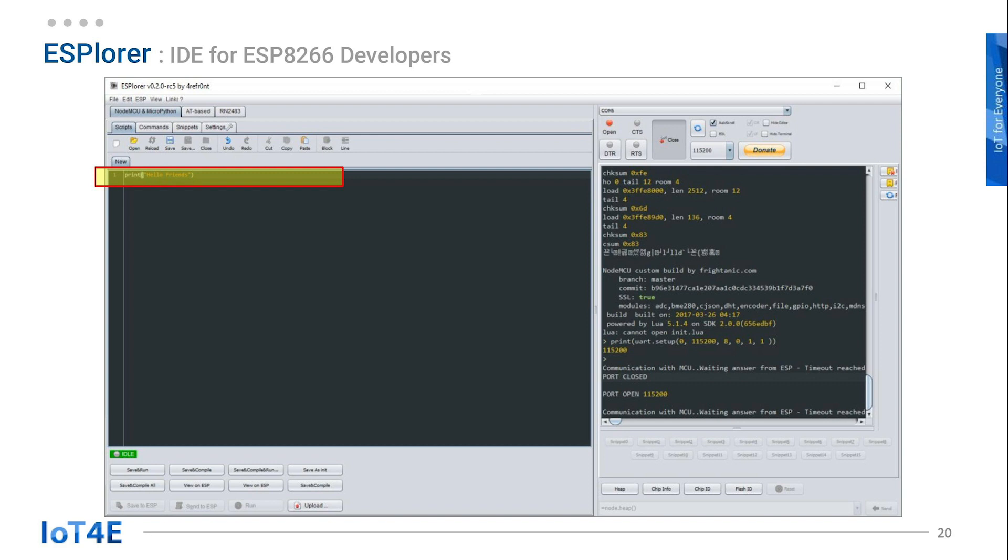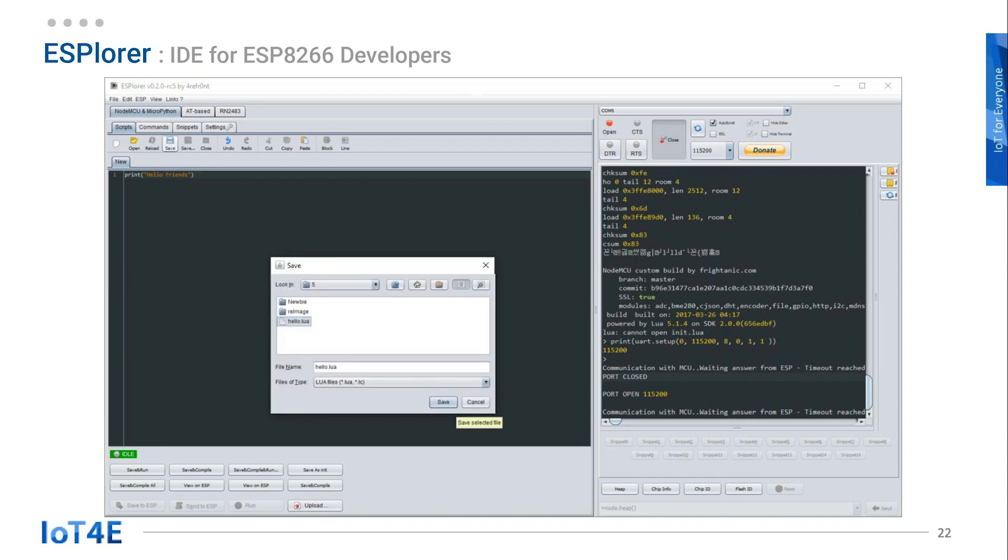Let's try writing a short code on the ESPlorer. Type print, open parenthesis, quotation mark, hello, space, friends, quotation mark, and close parenthesis. Then click the save button.